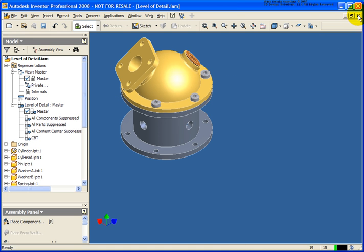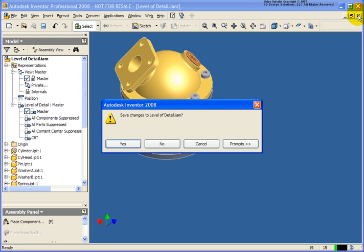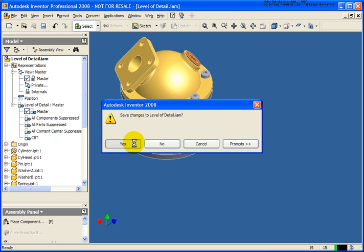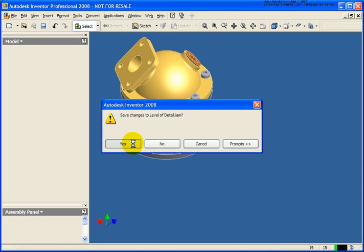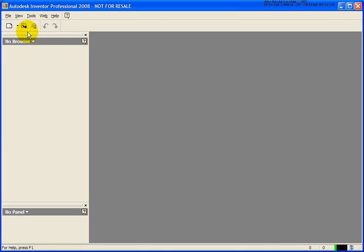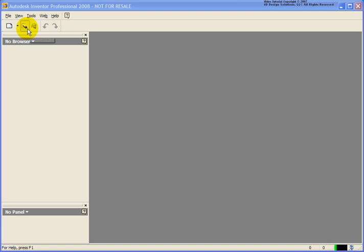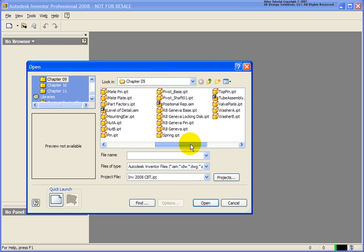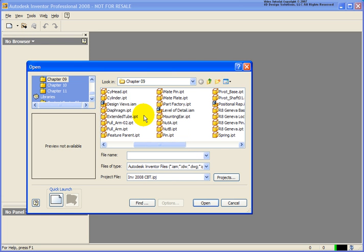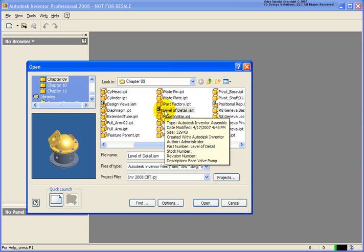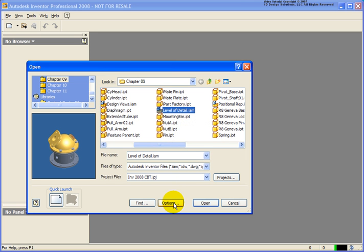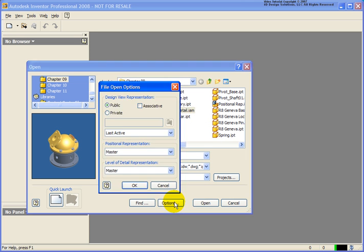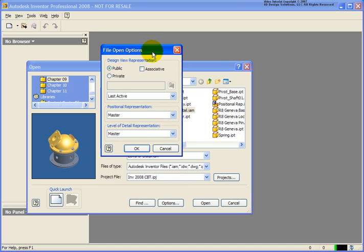So once these design views are created what can we do with them? In this case I'm going to close out of the file and let's save our changes. When you open up an assembly that has a level of detail on it you'll notice that we're going to have an option that's going to be available. In this case what I want to do is go ahead and select on the level of detail file. But now from the options button select on that and you'll notice that we have options that are going to be available here.